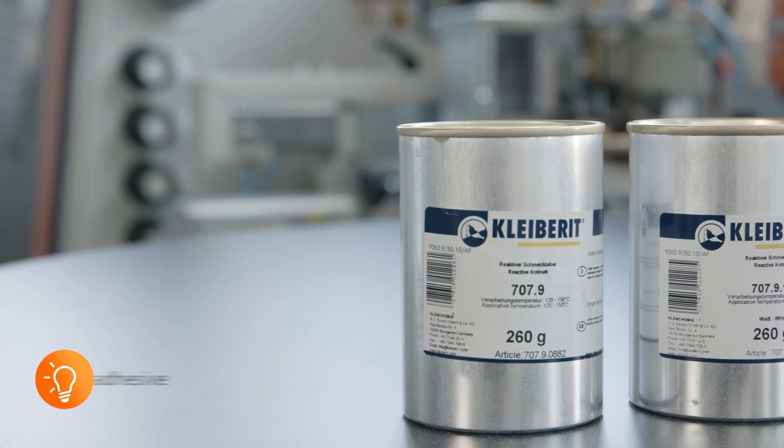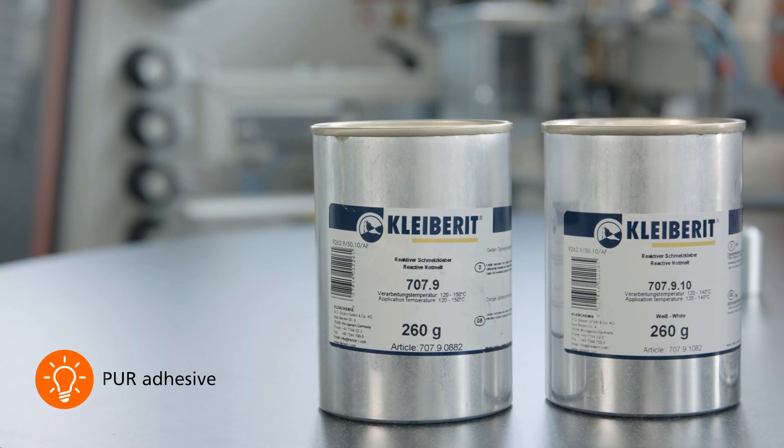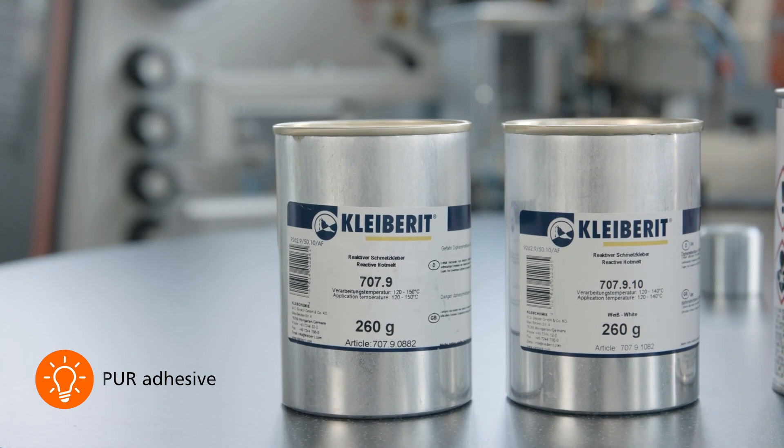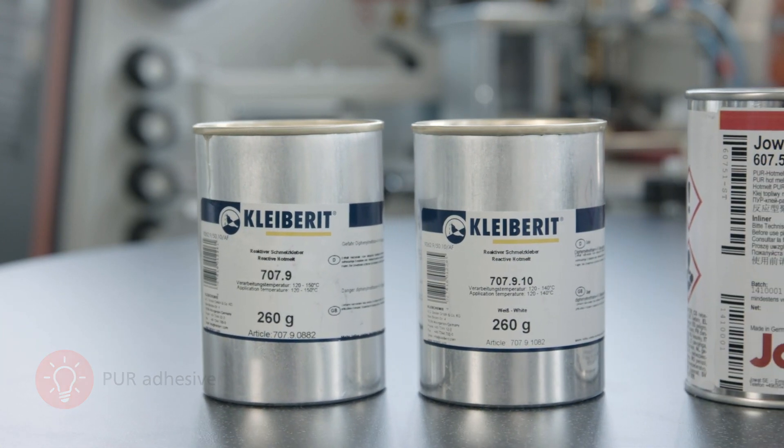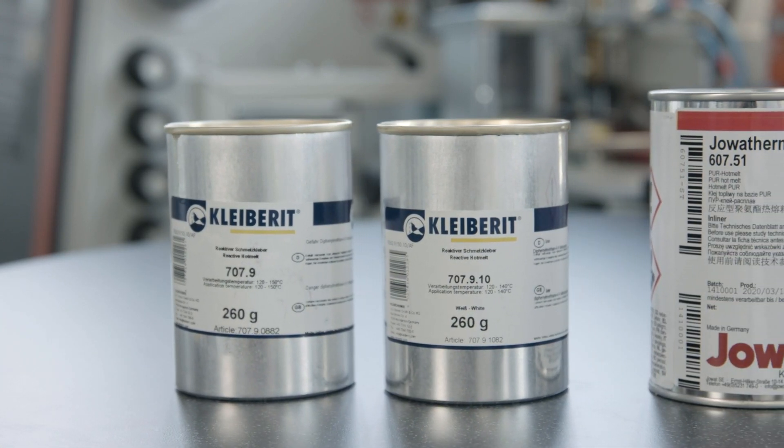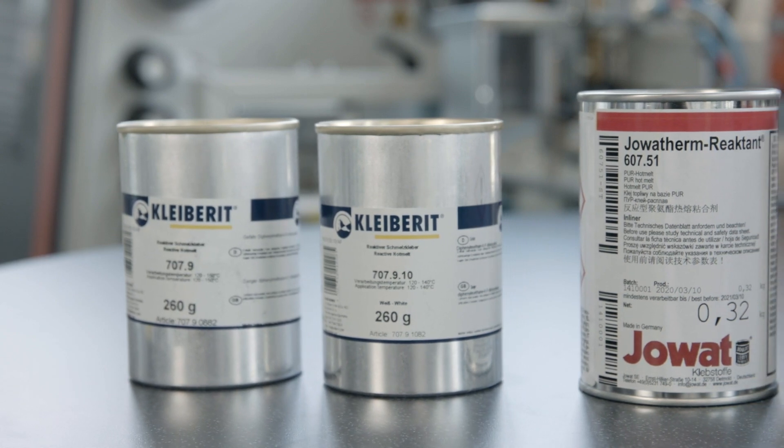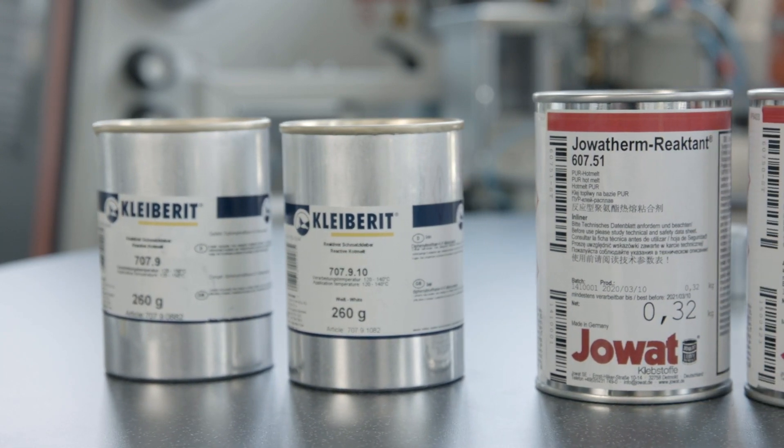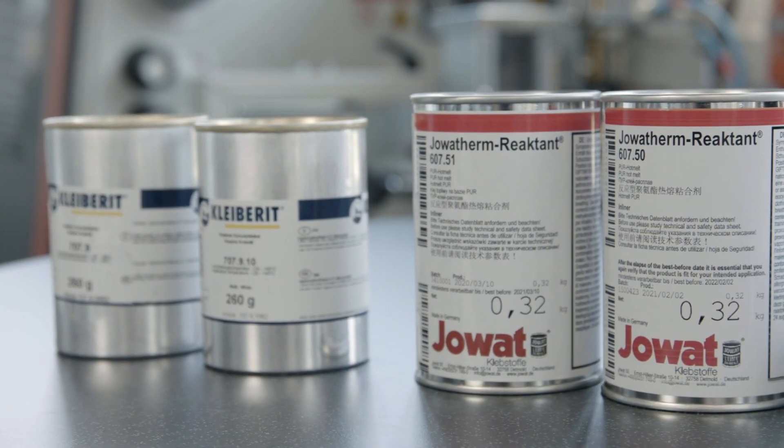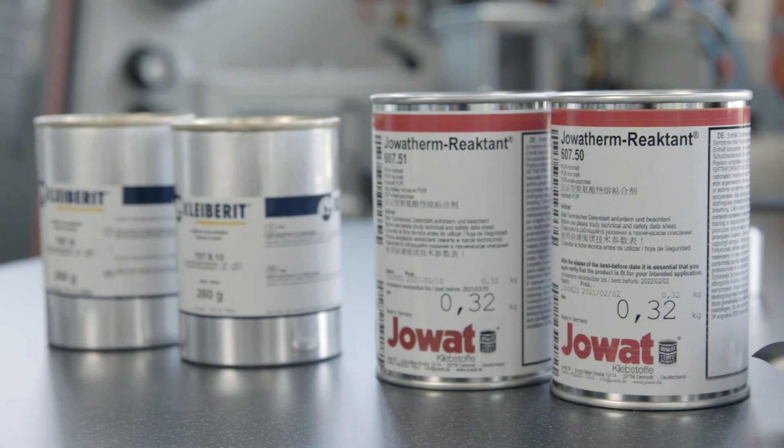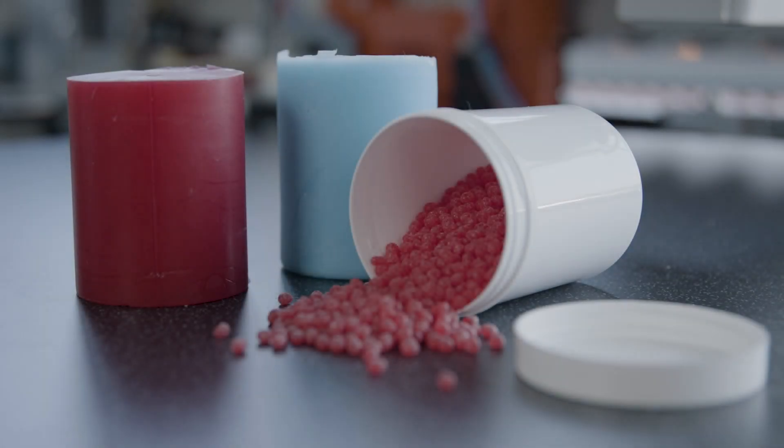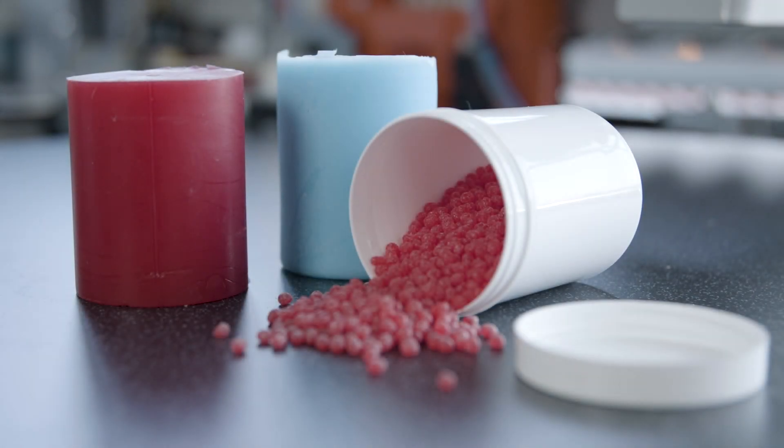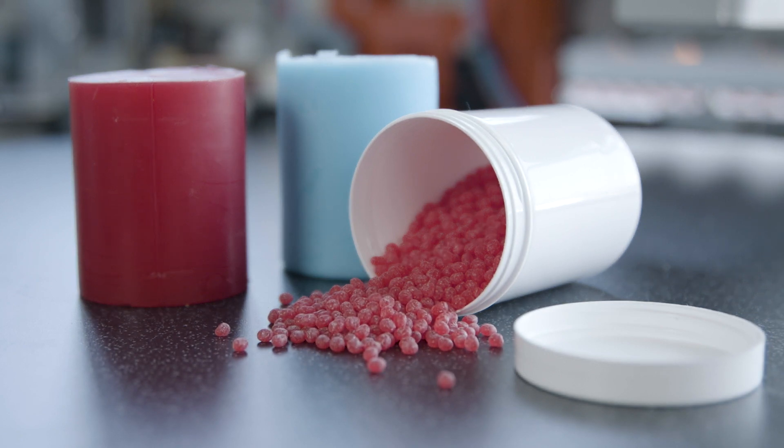PUR adhesive can remain in the adhesive station for up to 48 hours. After that, usually before the weekend, the complete system must be flushed and neutralised with the correct pressure, temperature and amount of cleaner. Special PUR cleaners are used to flush out the PUR and prevent further reaction of the PUR adhesive.